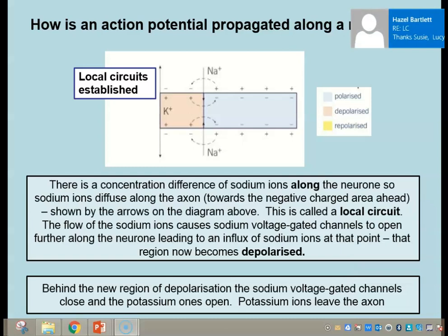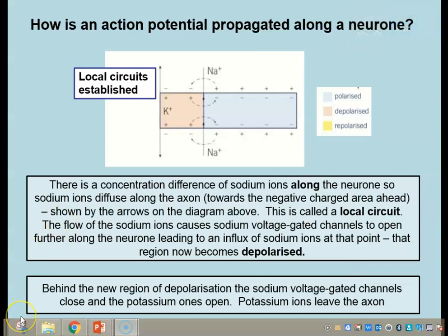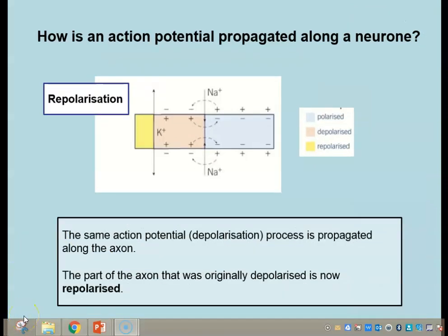Behind where we've just had depolarization, the sodium voltage-gated channels close, the potassium ones open, and potassium ions start to leave the axon. So as we move along the axon, the region in front is still polarized, we've shifted along a little bit, and the region behind us is now beginning to be repolarized after the initial depolarization.